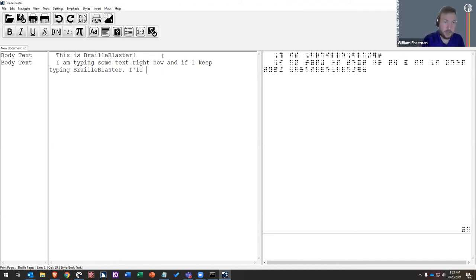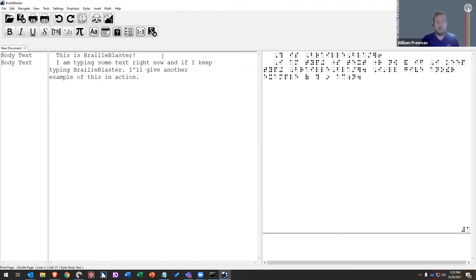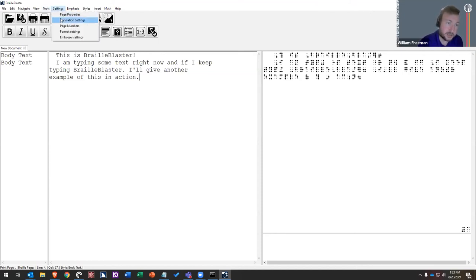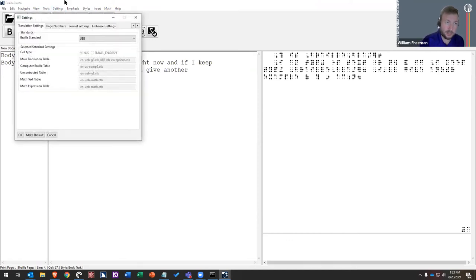In version 1, you had to press Enter or move your cursor to get it to translate. Now it's going to be translating as you go, and then updating basically whenever you pause. The default code is UEB — so by default, when you open BrailleBlaster, you're going to be set for UEB contracted Braille. If you want to change that or use a different code, you do that by going to Settings, Translation Settings.